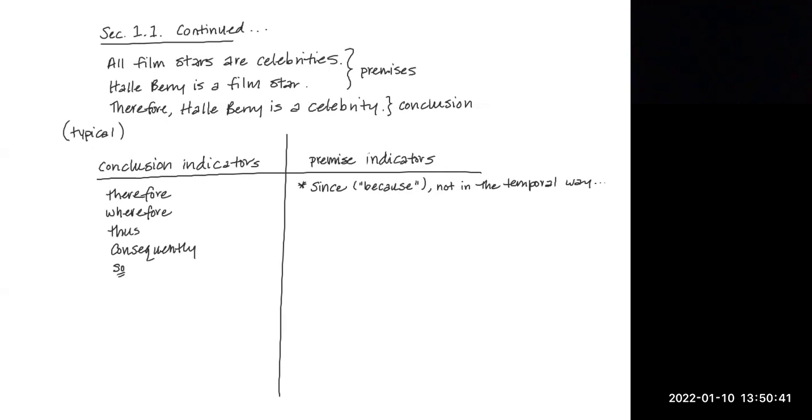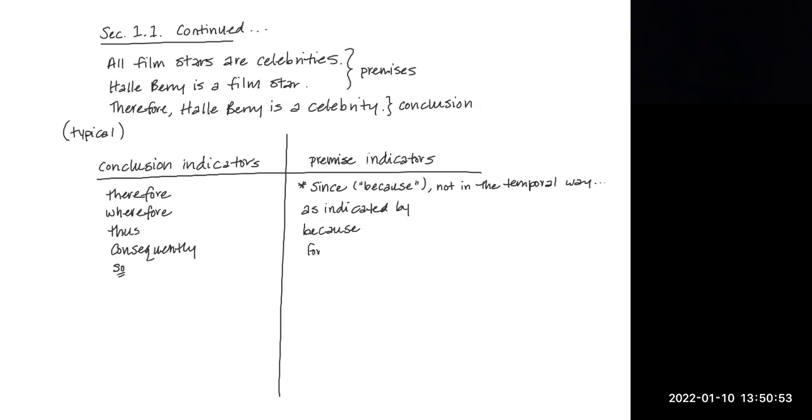Other premise indicators are things like as indicated by, the word because, for, in that, may be inferred from, as, given that, seeing that, for the reason that, inasmuch as, and owing to.